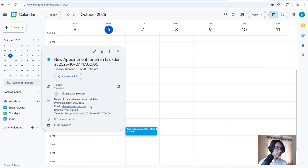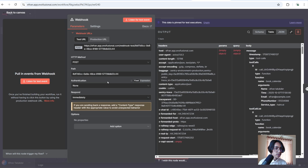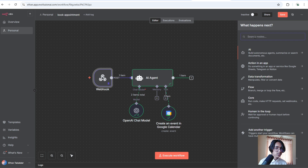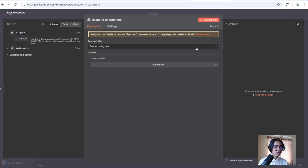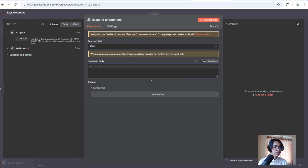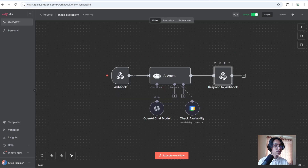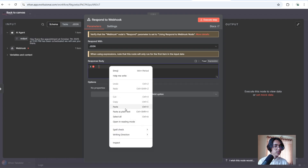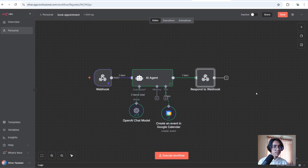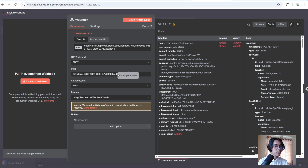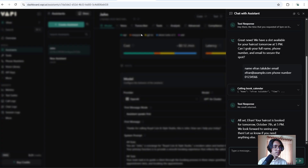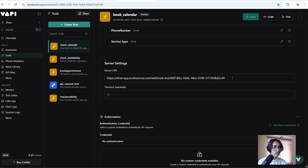Now you can see it has booked an appointment. Go back to the workflow, click into webhook, and click on respond to webhook node. Click on plus and search for respond to webhook. Select respond with JSON. Add the JSON body, copy the JSON tool call ID from the previous workflow, and paste it in. Now unpin this data, copy the production URL, and activate the workflow. Go back to Vapi, click on tools, and on the server URL paste in our production URL. Now click on save.